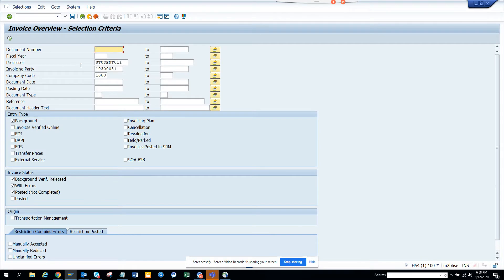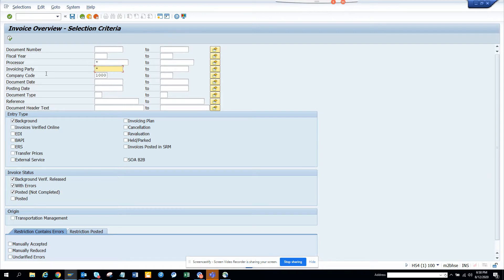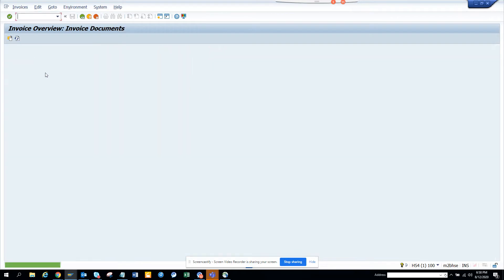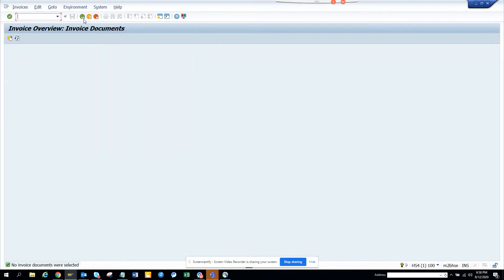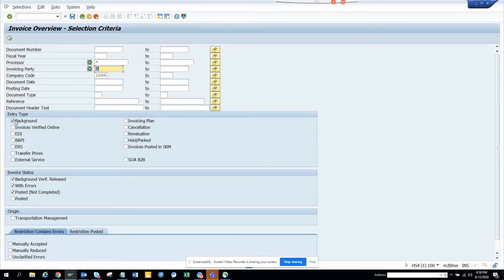So when I go to MIR6, you can see all the processes and all those things. I'll just put star and here probably I'll just put star just to make sure. And I think you can put dates also so I can just see what are the different invoices that we have. So we'll just see background whether we have anything. We don't have anything here.